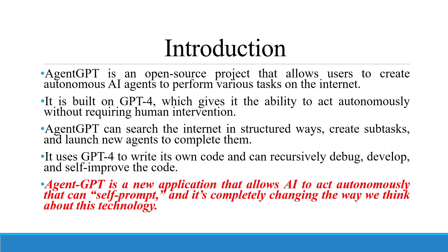It is built on GPT-4 which gives it the ability to act autonomously without requiring human intervention. AgentGPT can search the internet in structured ways, create subtasks and launch new agents to complete them. It uses GPT-4 to write its own code and recursively debug, develop and self-improve the code.